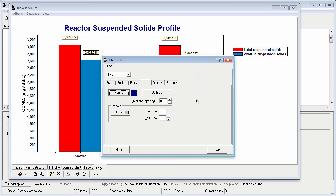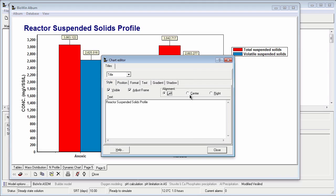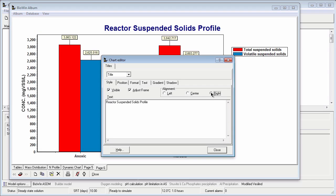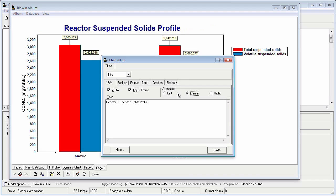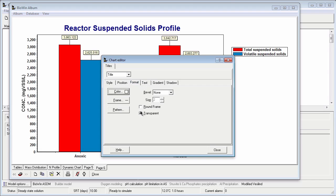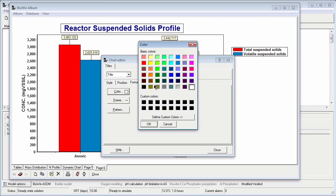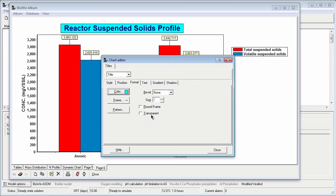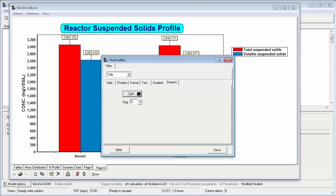There are many other aspects of the title we can change by exploring this interface and noting what happens in the background. For example, I can change the position — left, center, or right. I can add effects. I can uncheck transparent and add a frame around the title. I can give it some color, make the frame round, apply a shadow, and so on.